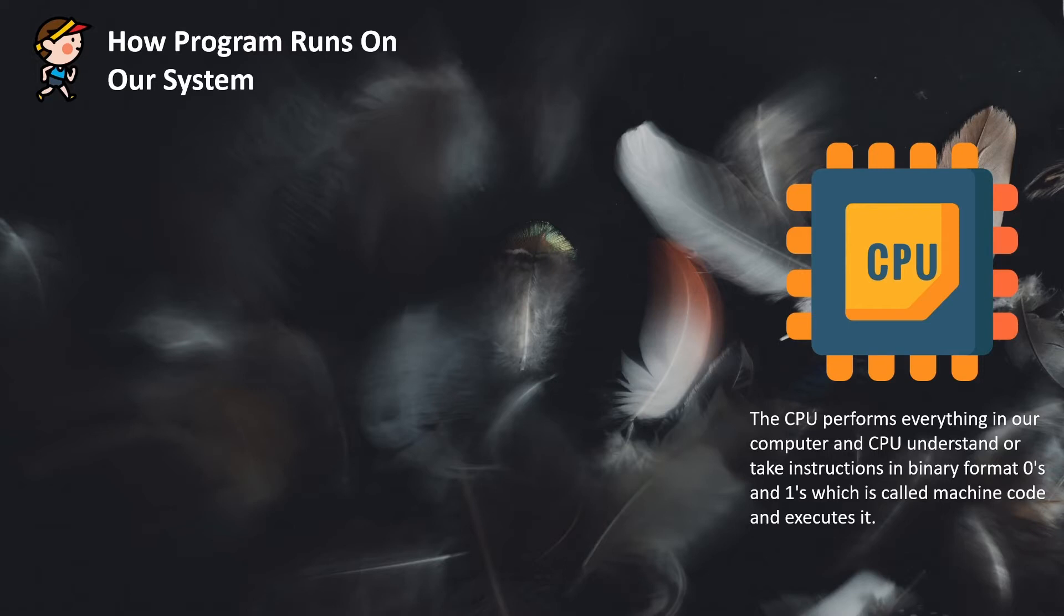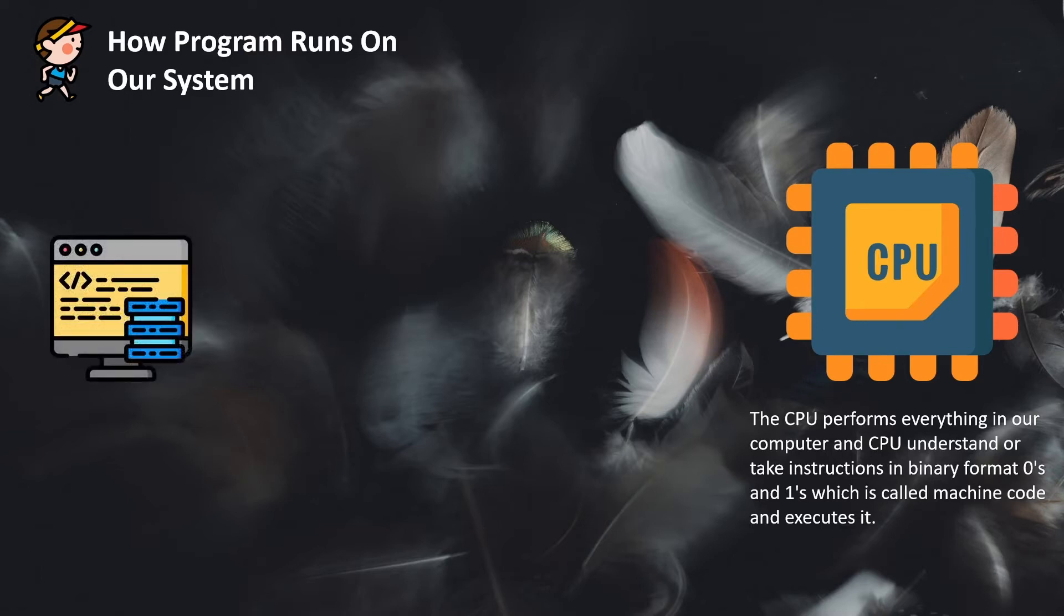But CPU takes instructions in the form of zeros and ones, which is called machine code. But we never write our code in machine code. For example, if you want to write a hello world program in Python, we never write our code in the form of zeros and ones. We write our code in human-readable form using various tools.